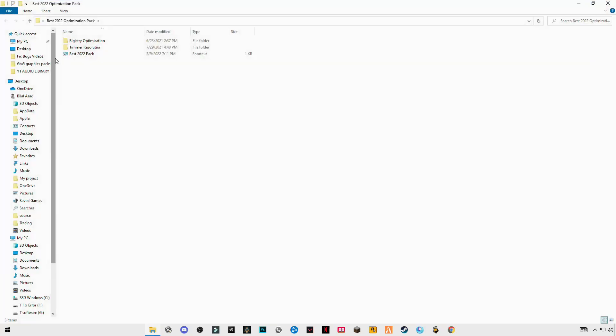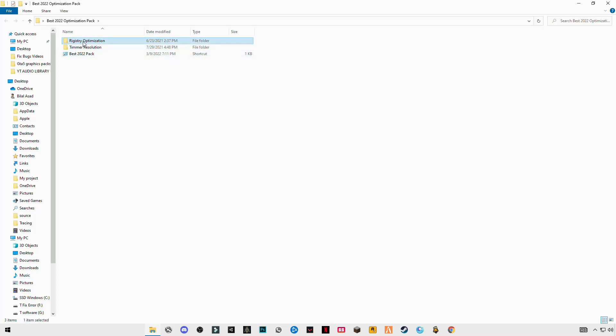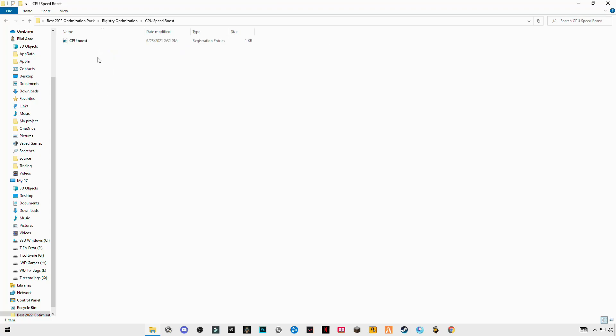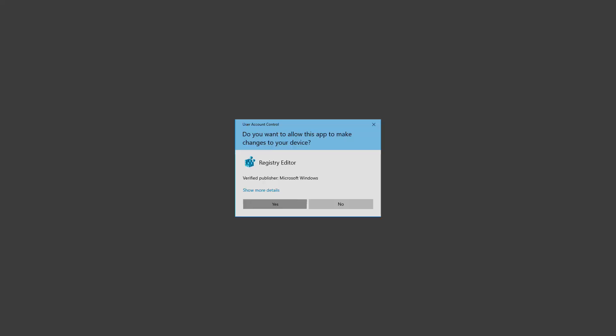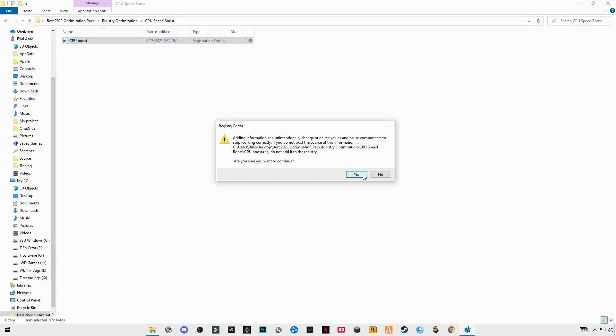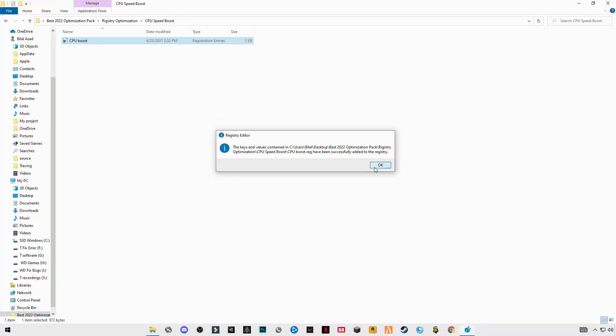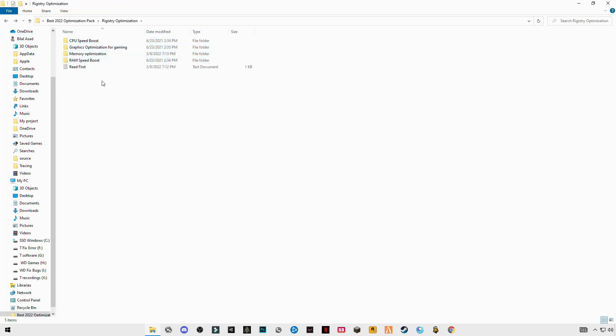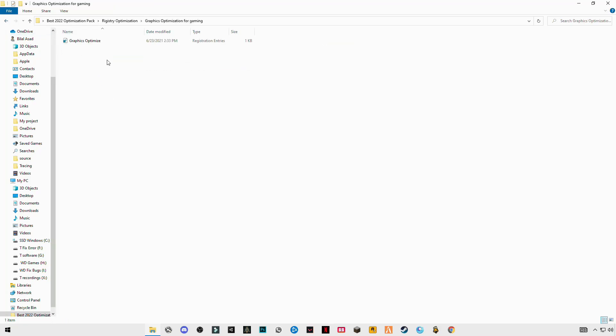Open the folder, you will see the optimal registry optimization folder on the top. Open it, open CPU the first one, double click on it. Go back and do this same step for the remaining.